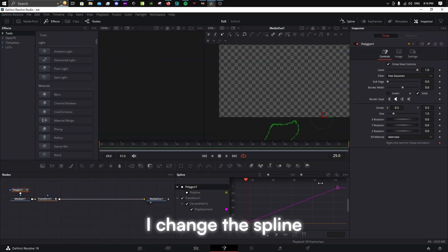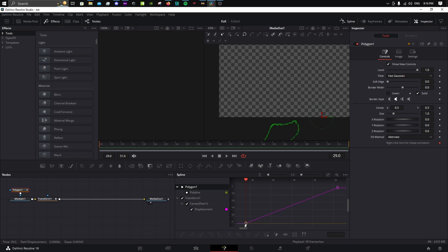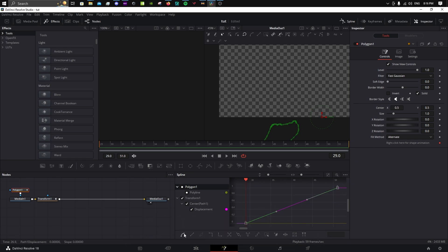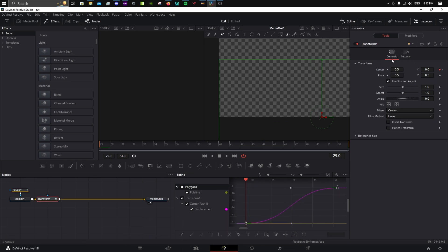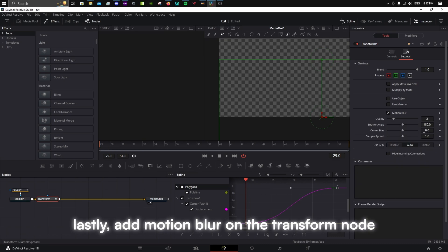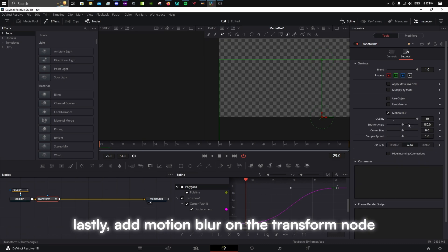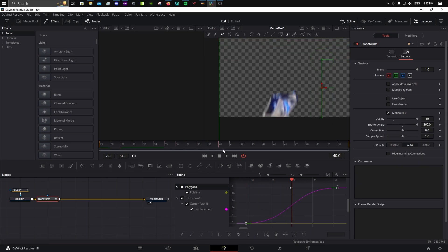I change the spline so that it would be slow, fast, slow. Lastly, add motion blur on the transform node.